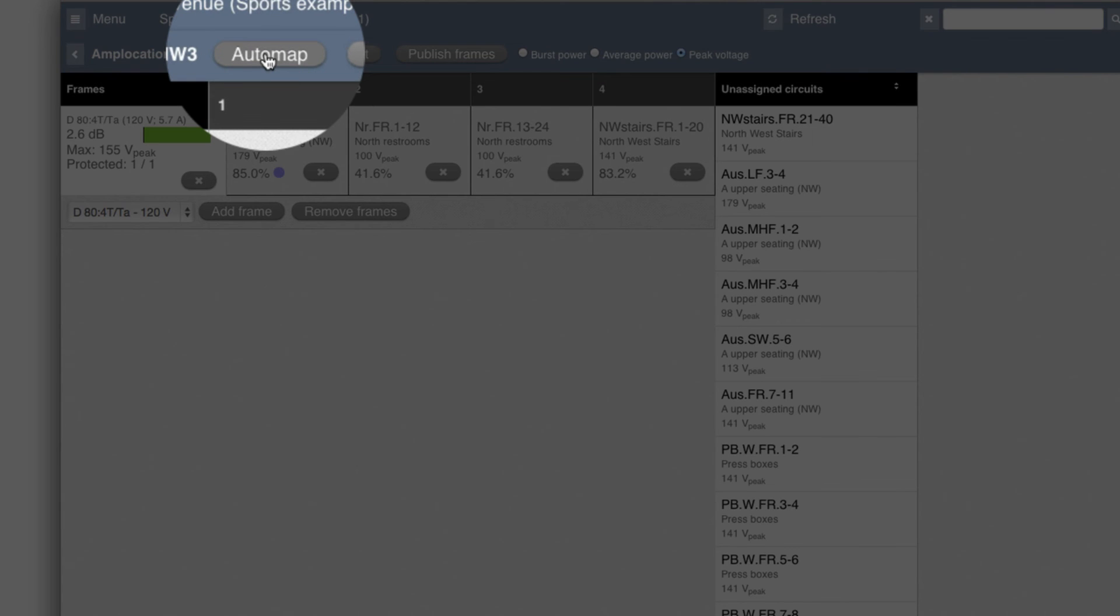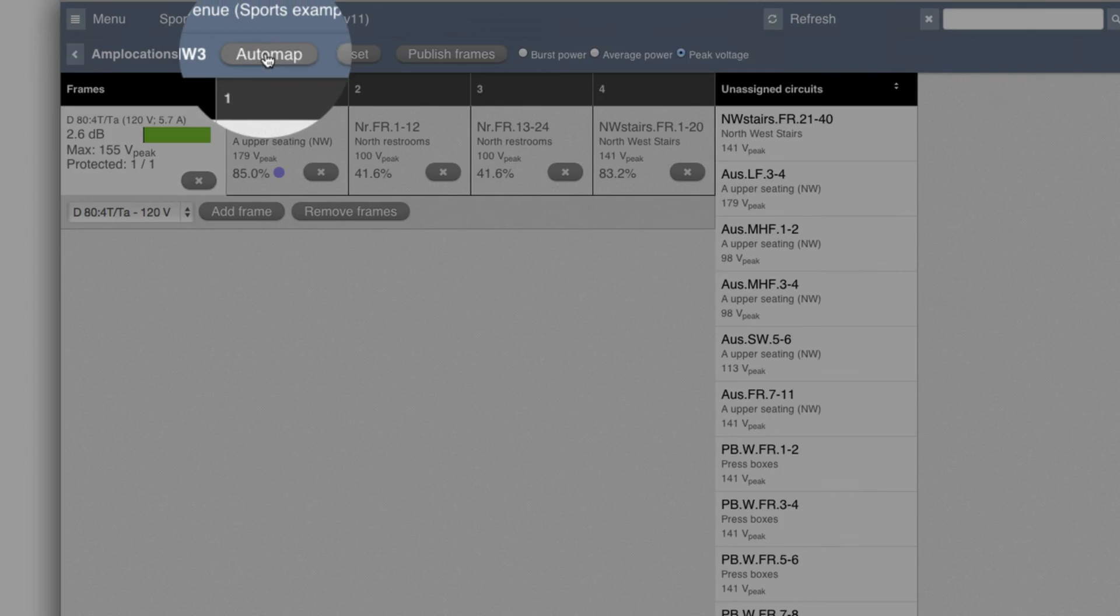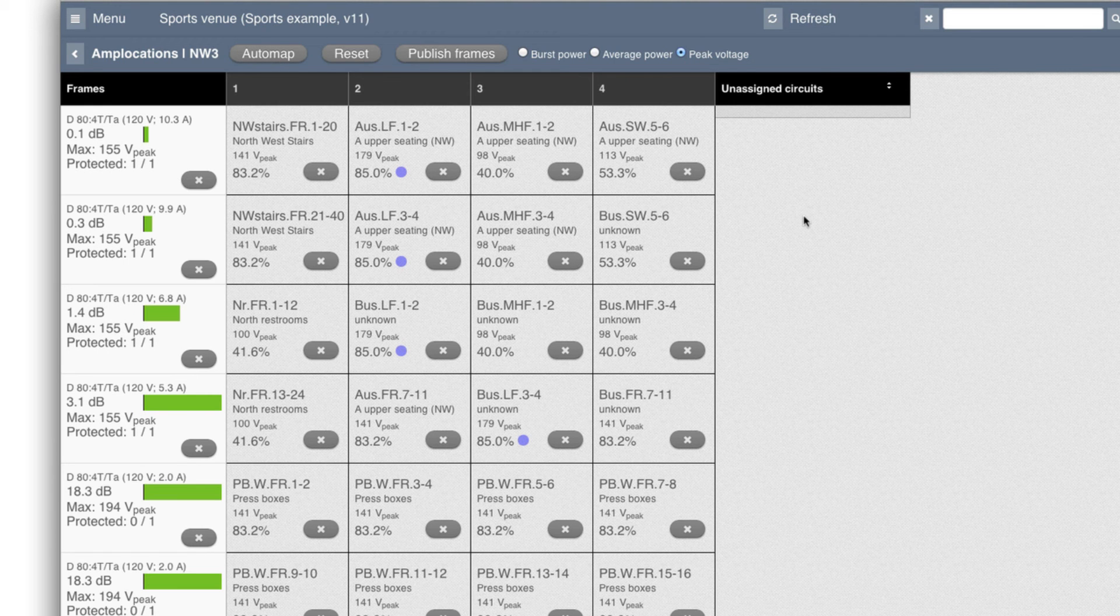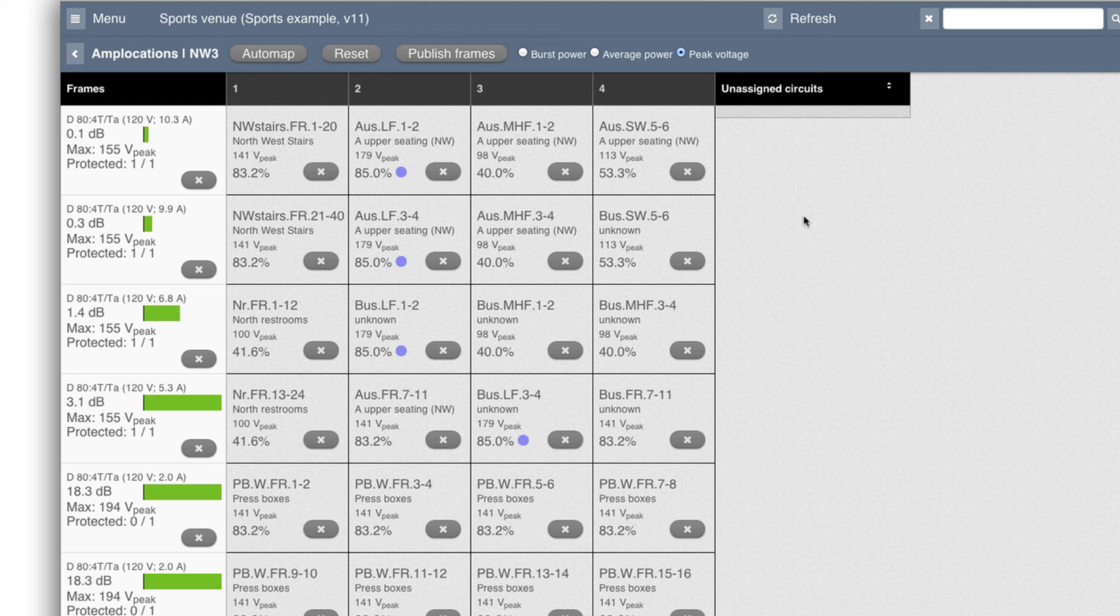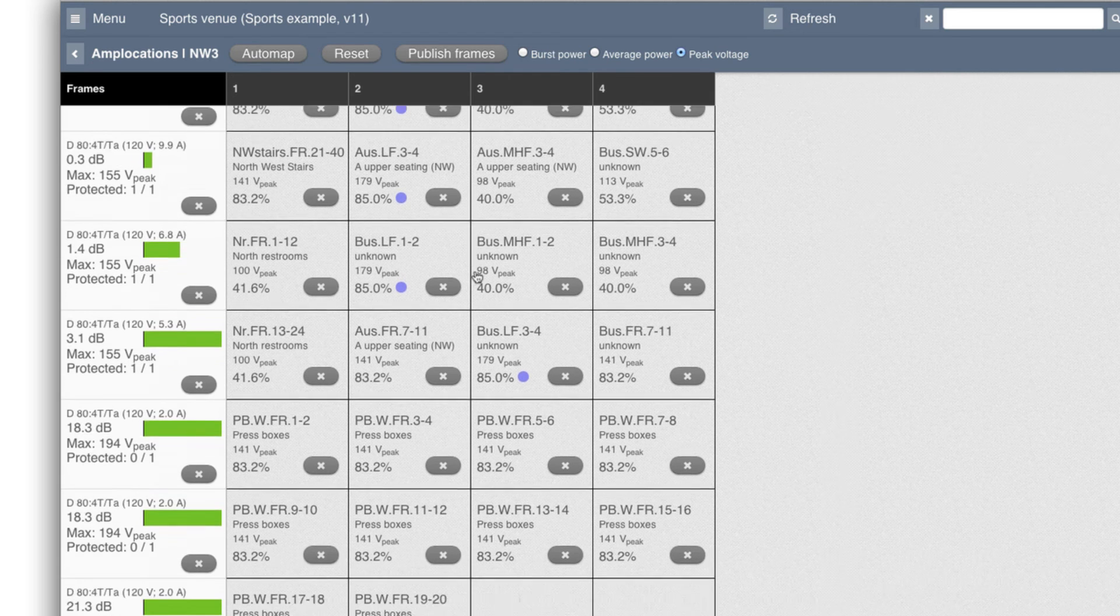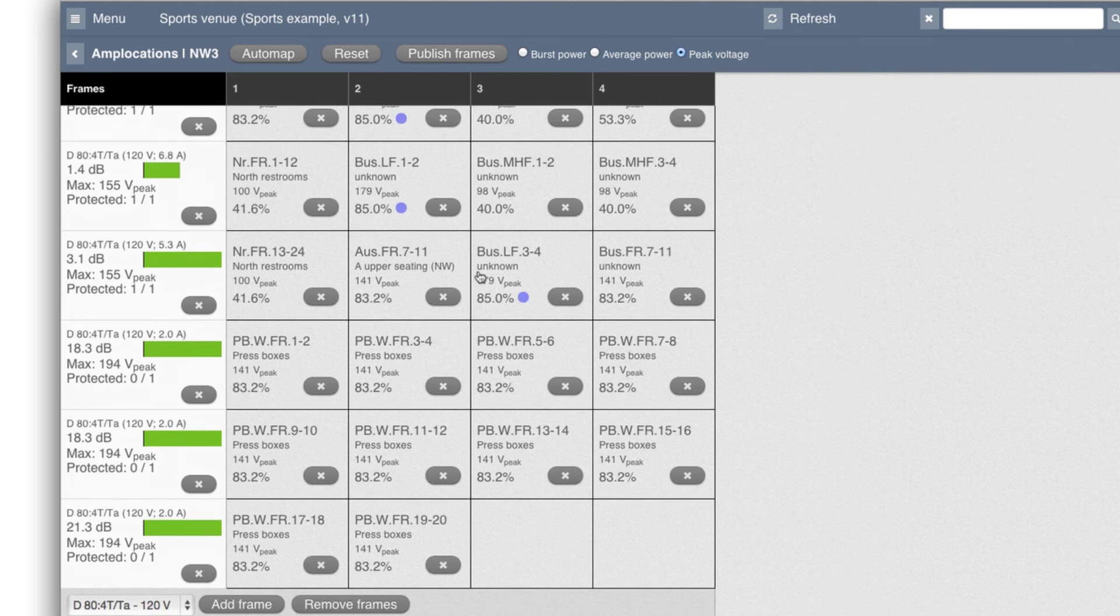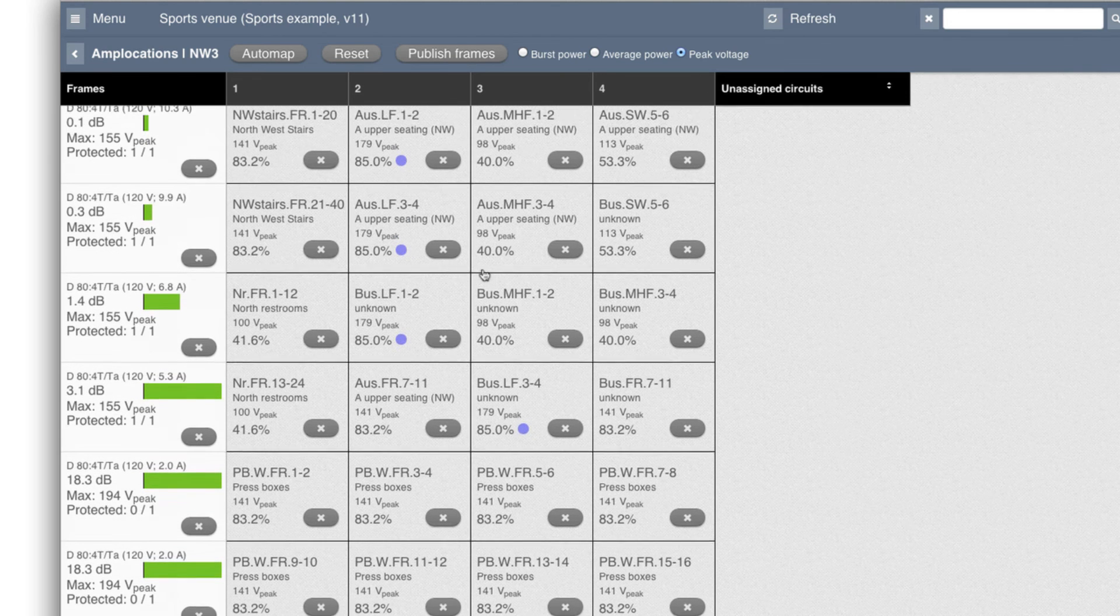it's going to delete what I just did manually. And it's going to automatically figure out what the most optimal way is to do it. So now you can see on the unassigned circuits there are none left. And if I scroll vertically, we can see that it has allocated all these.